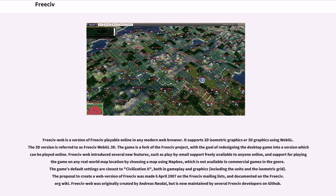FreeCiv Web is a version of FreeCiv playable online in any modern web browser. It supports 2D isometric graphics or 3D graphics using WebGL. The 3D version is referred to as FreeCiv WebGL 3D. The game is a fork of the FreeCiv project, with the goal of redesigning the desktop game into a version which can be played online.